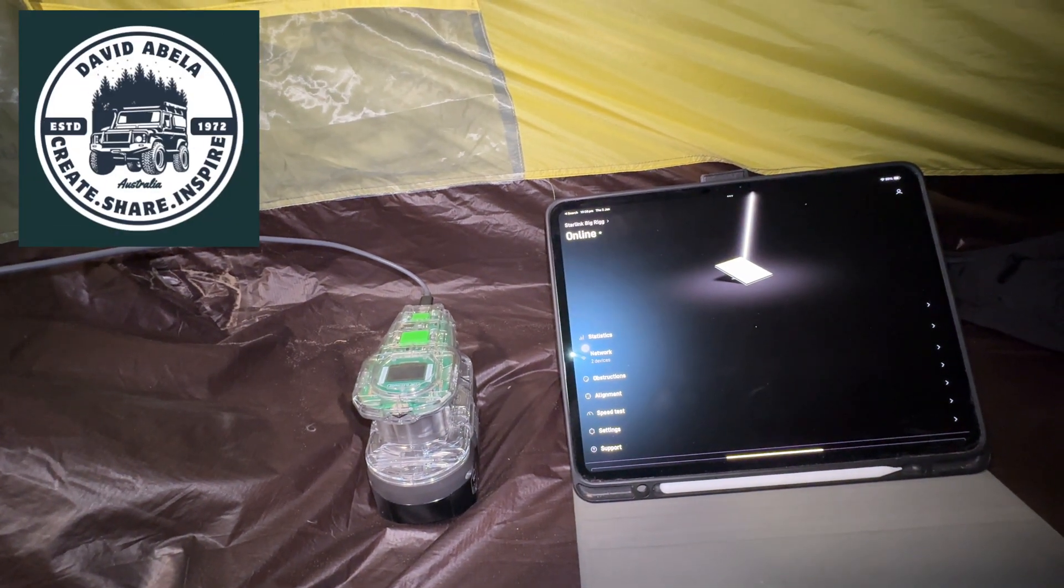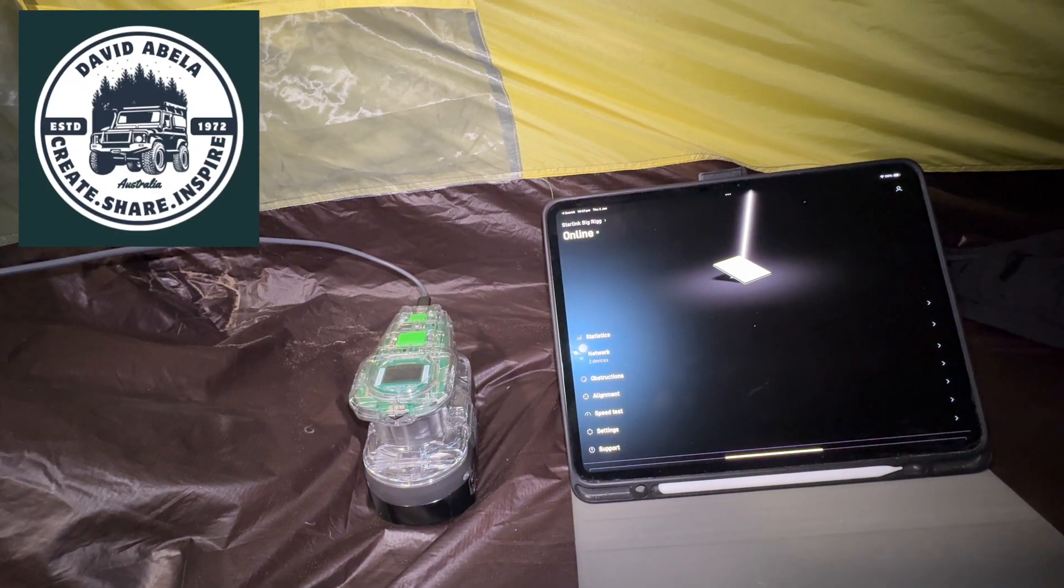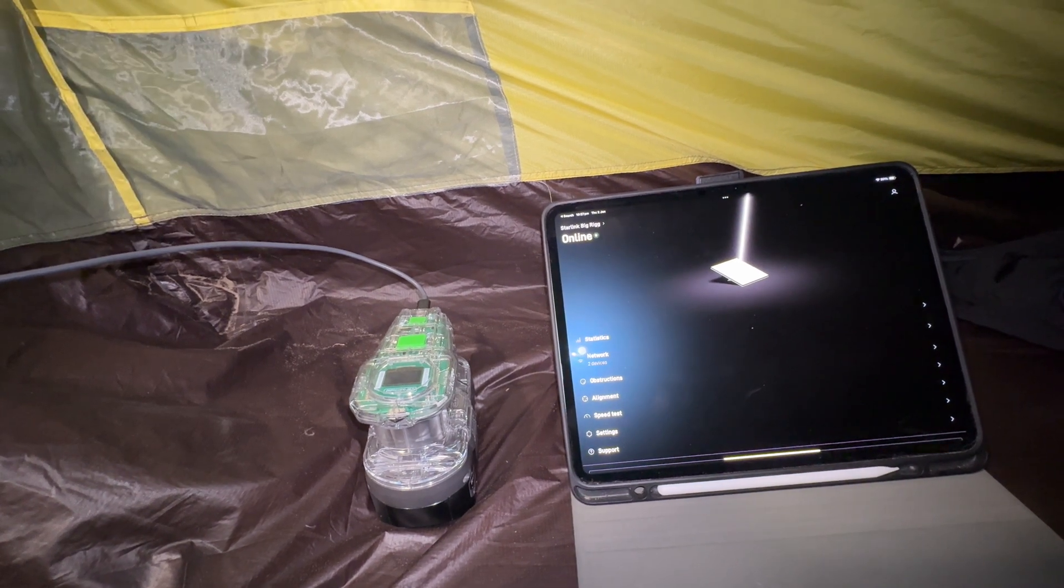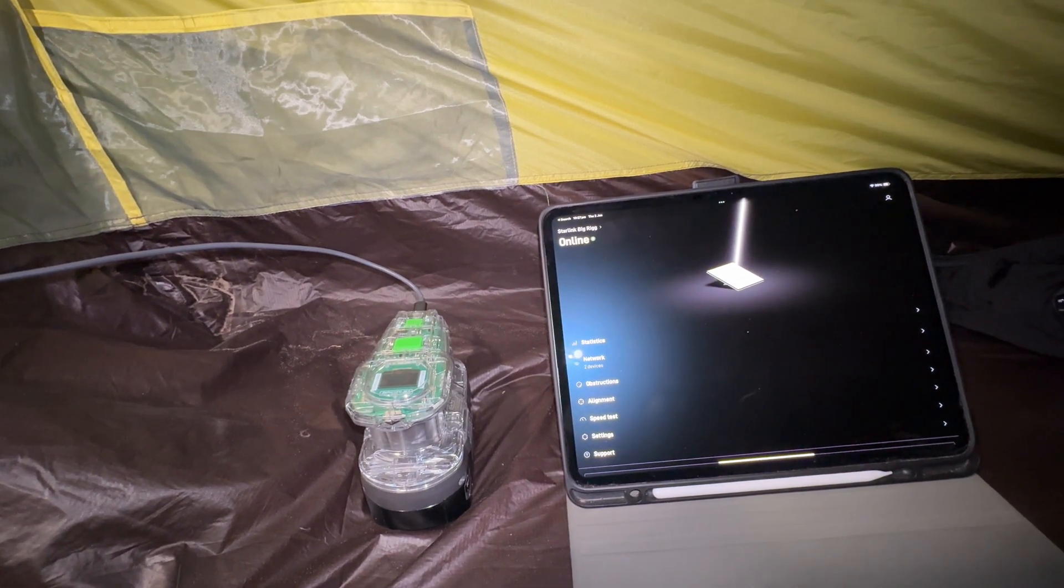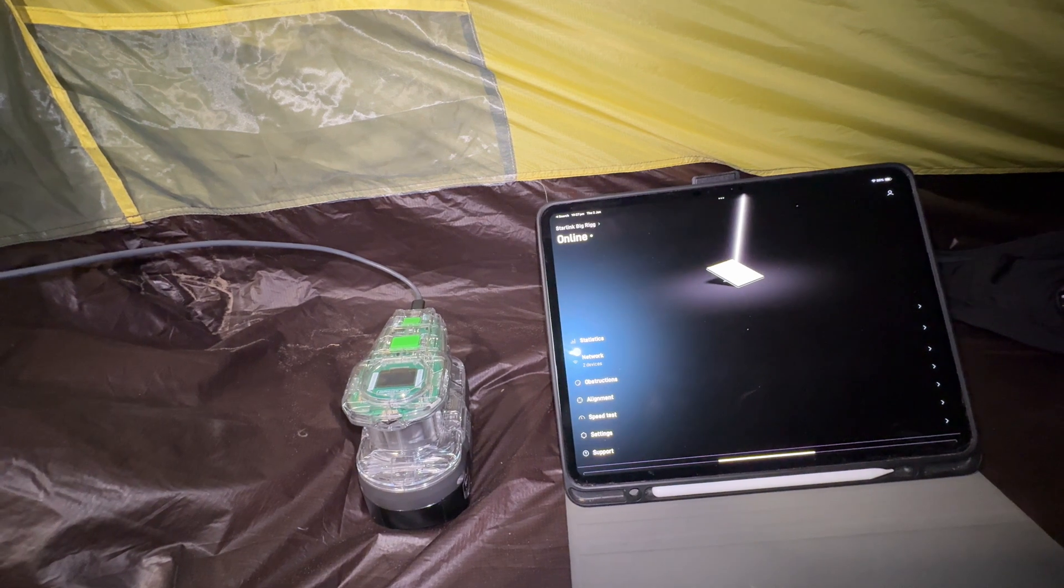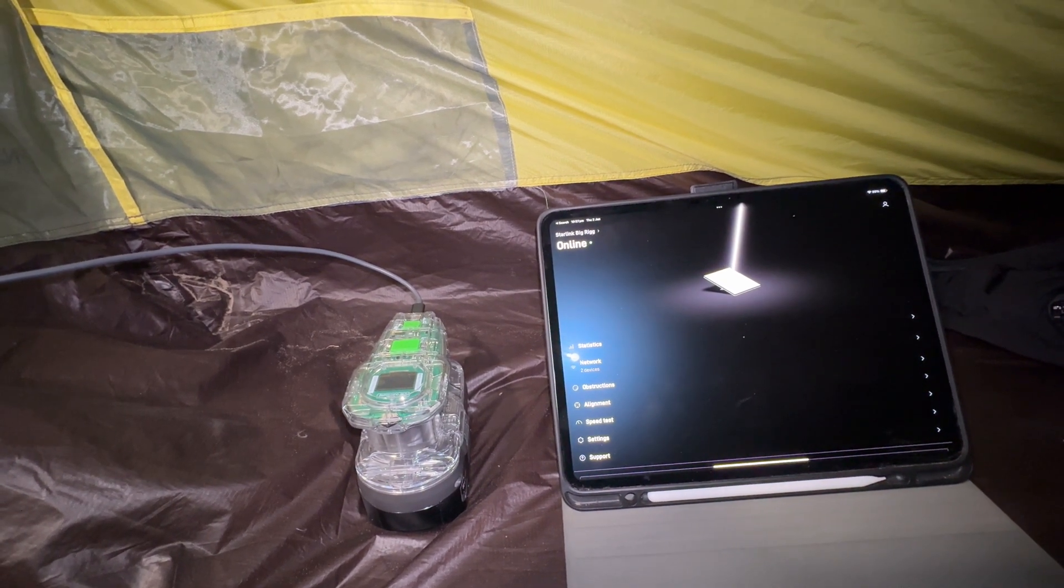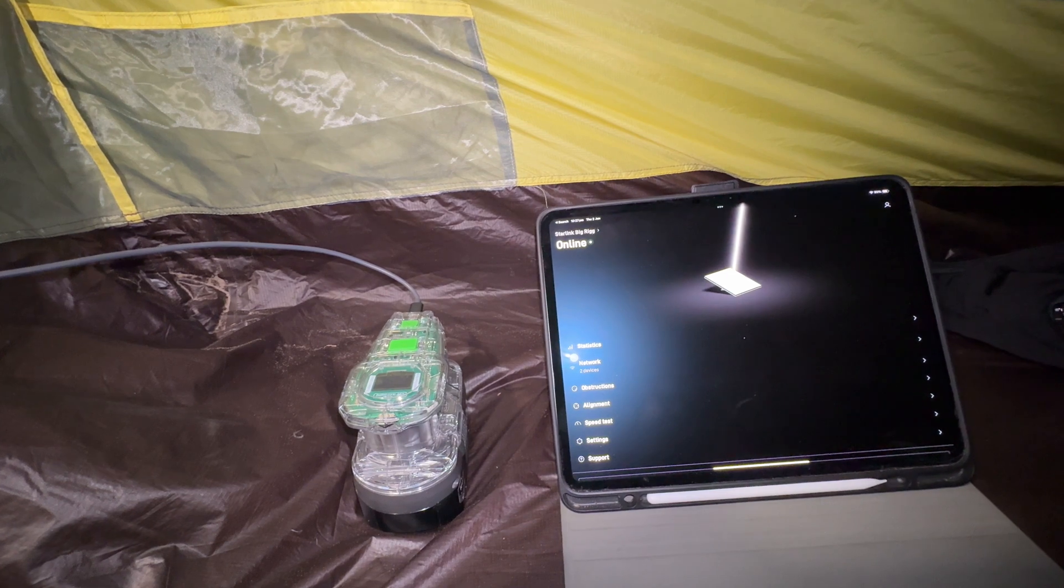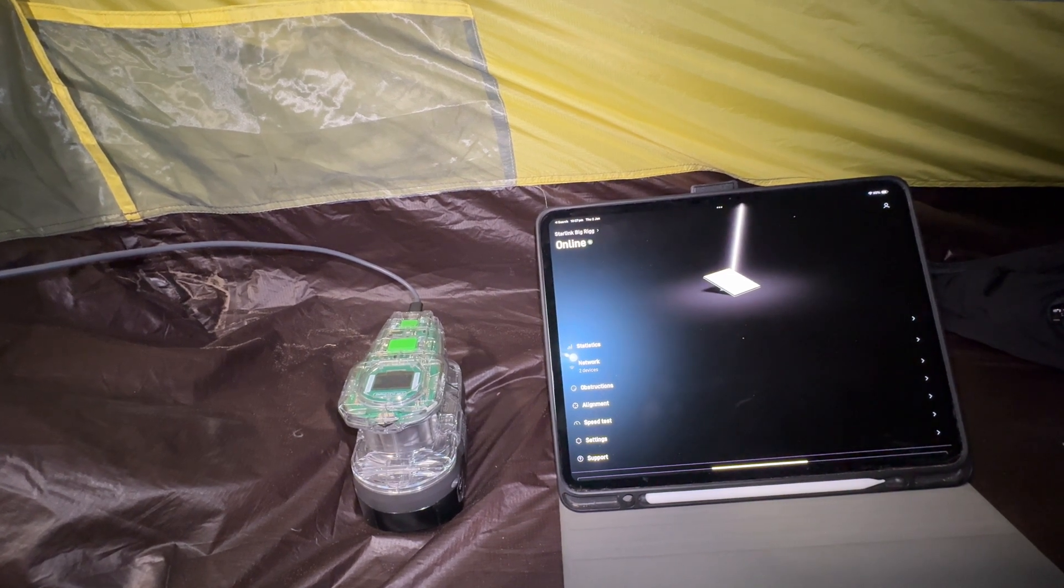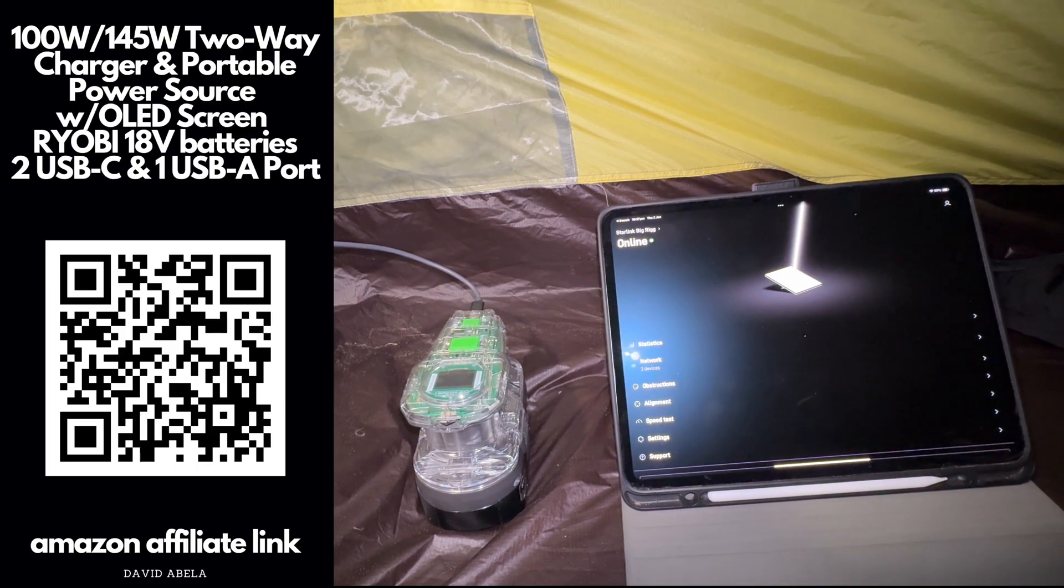Hi guys, how you going? Just a really quick video tonight from my tent. This is for those who are interested in how to manage Starlink while hiking or camping. As you can see there on my iPad, she's all connected.